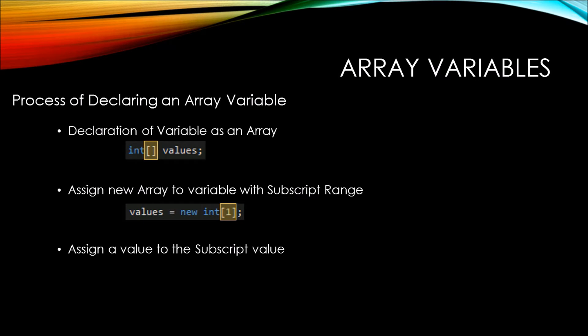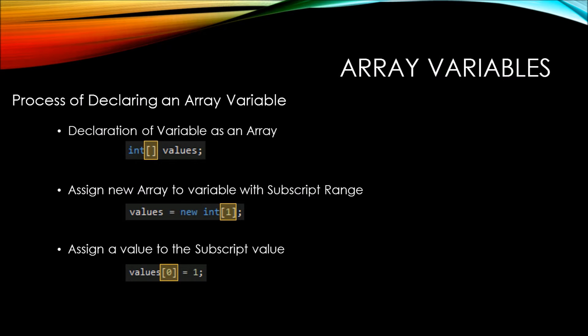Then lastly, we're going to assign a value not to the variable specifically, but rather to the specific subscript value. Now this can look a little confusing at first, but what we're doing here is we're setting the values subscript zero with a value of one.